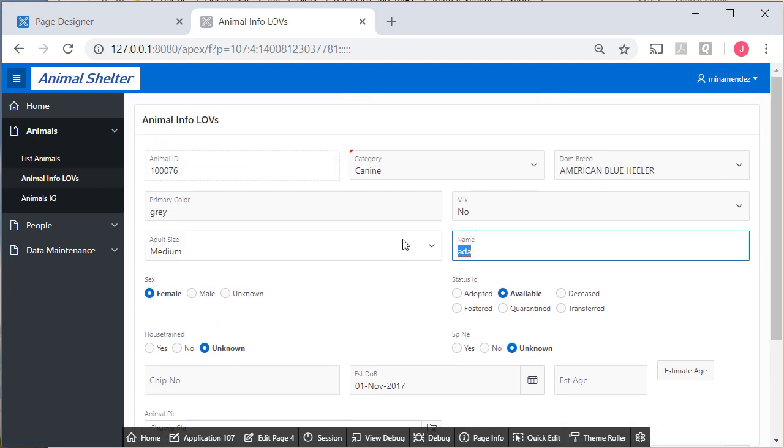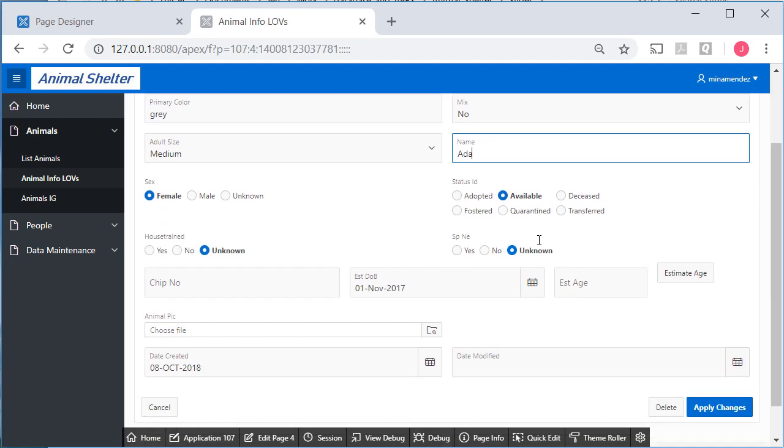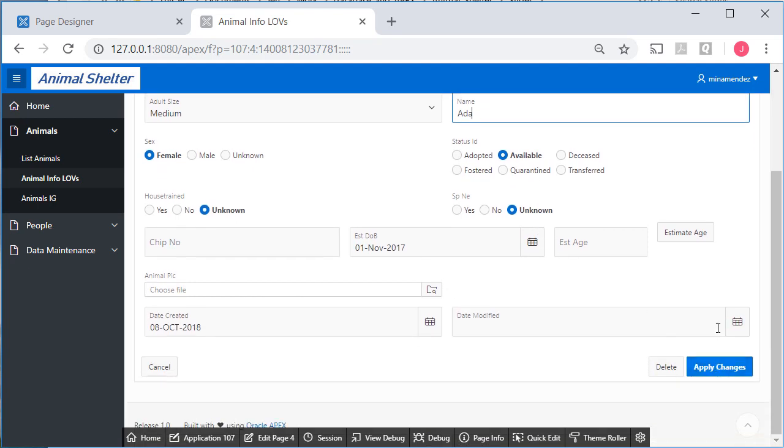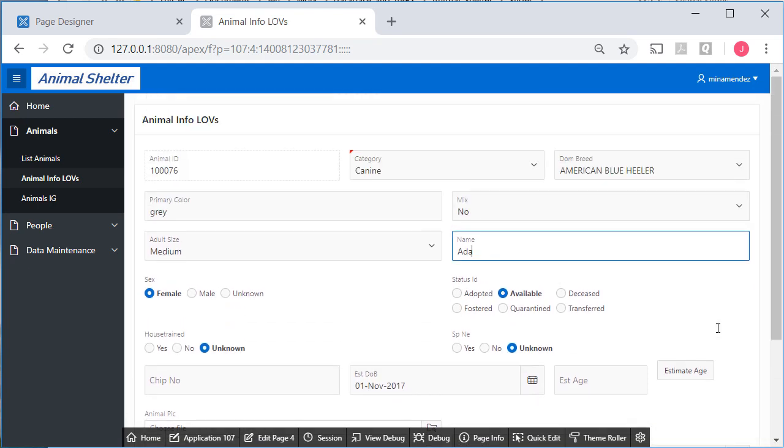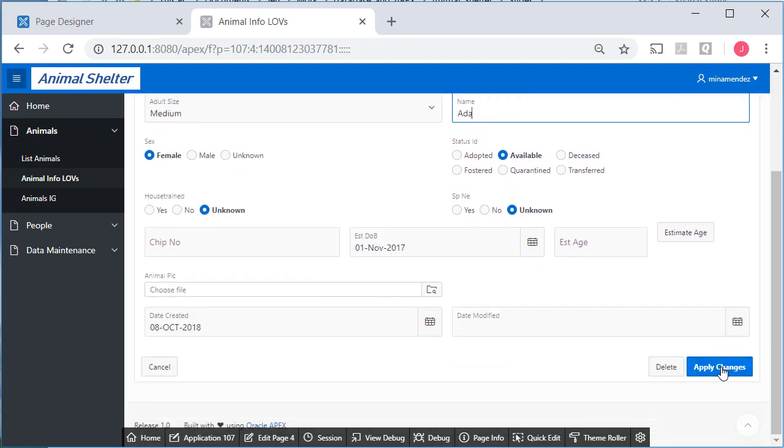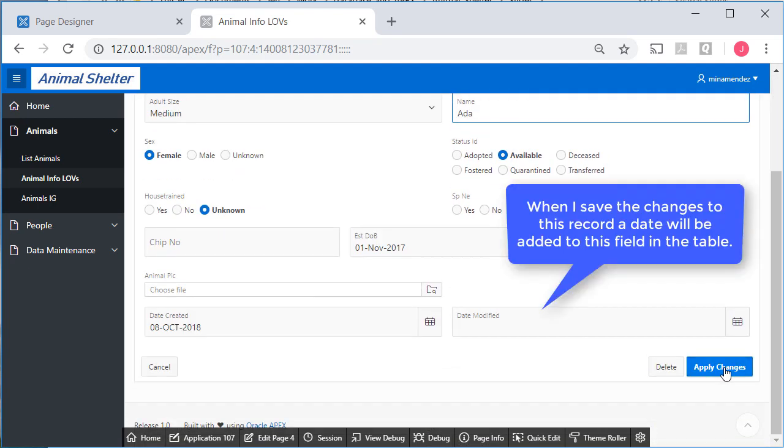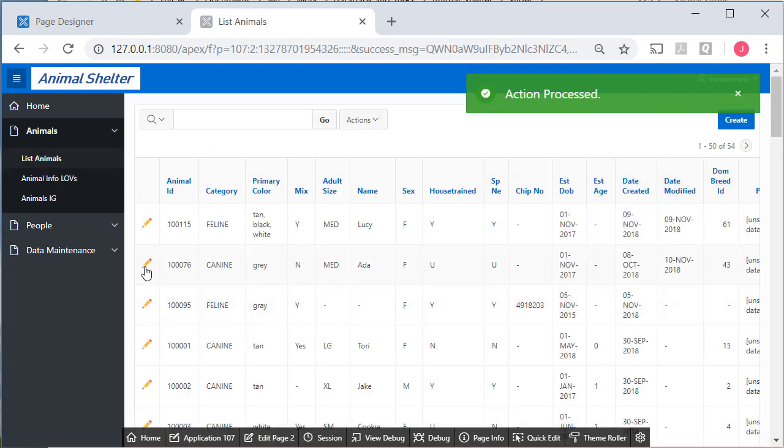And this is for Ada. I'll go ahead and capitalize her name. And save that.